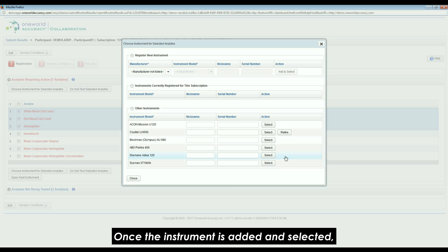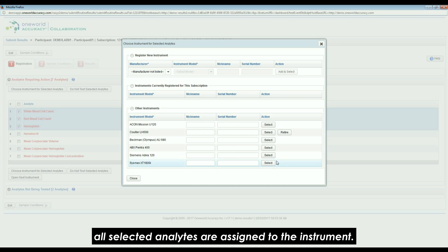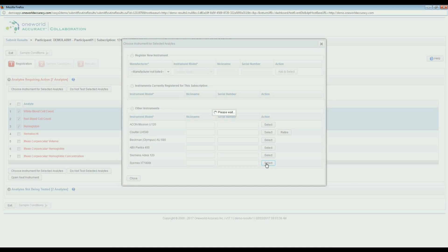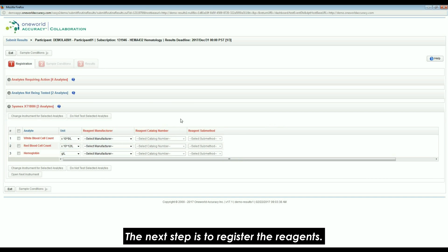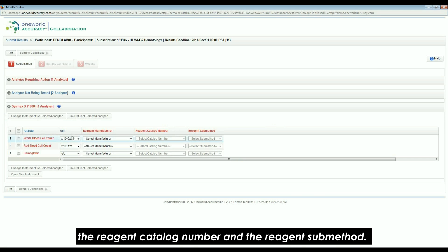Once the instrument is added and selected, all selected analytes are assigned to the instrument. The next step is to register the reagents. Enter the unit, the reagent manufacturer, the reagent catalogue number, and the reagent submethod.